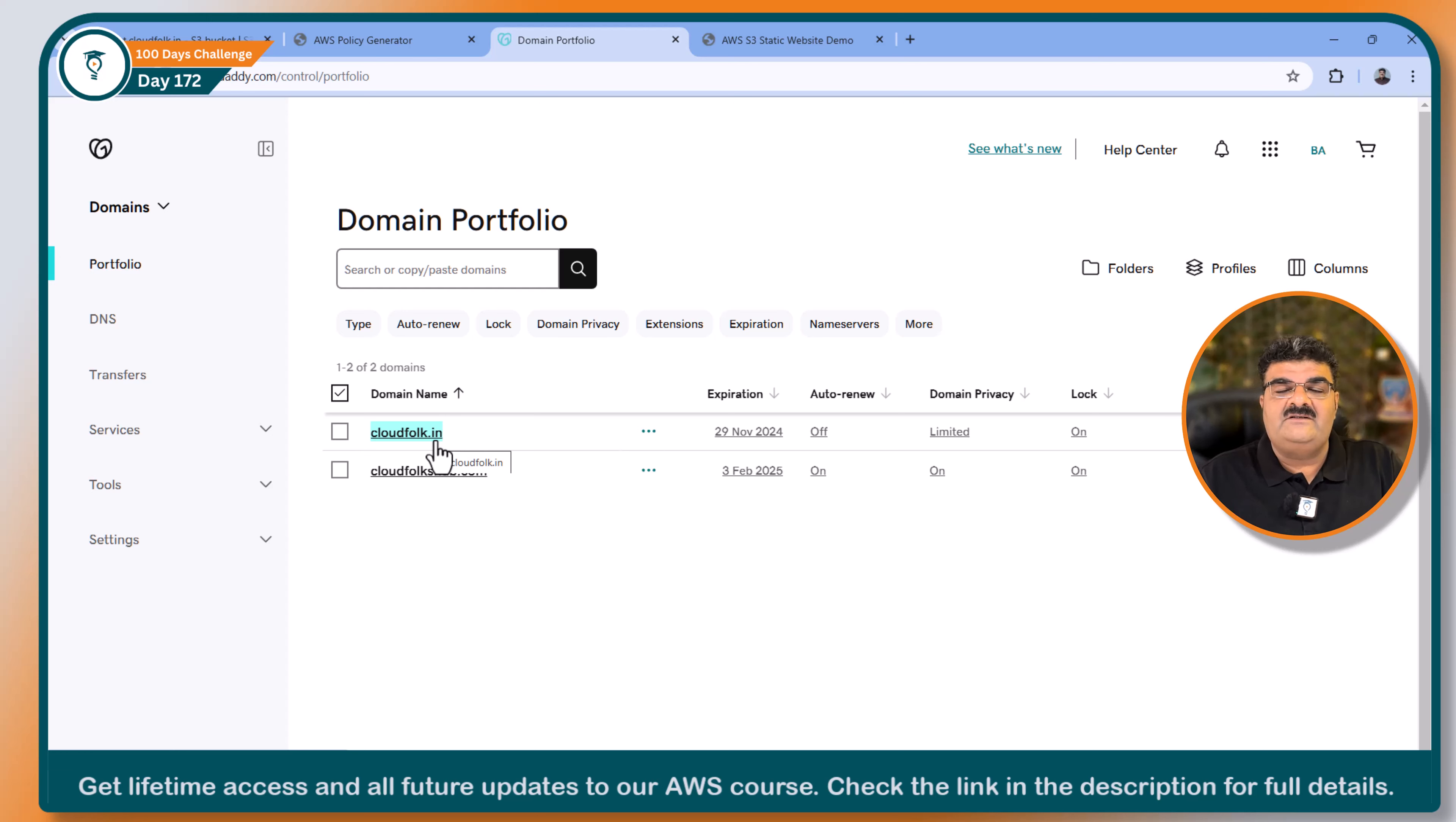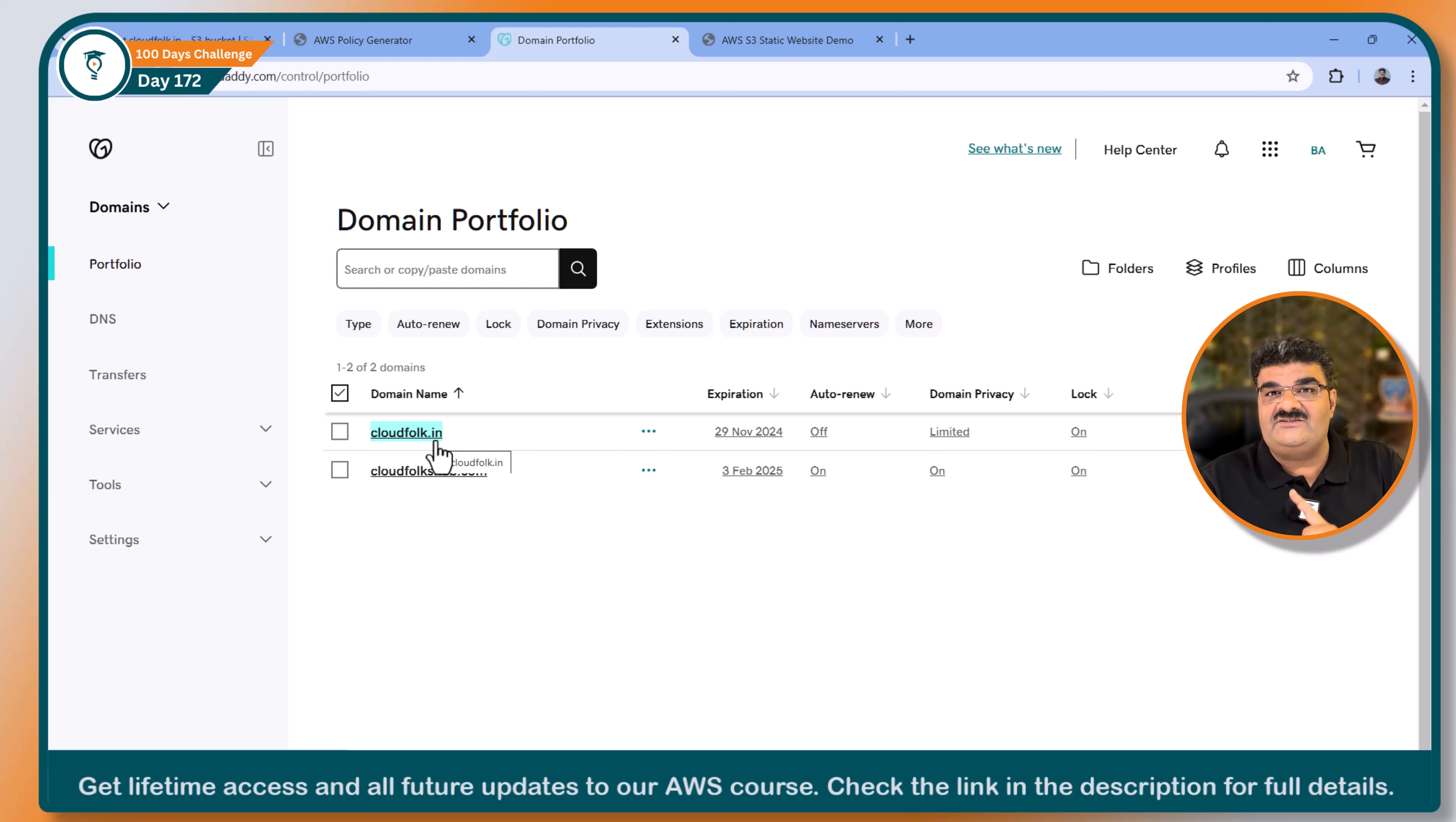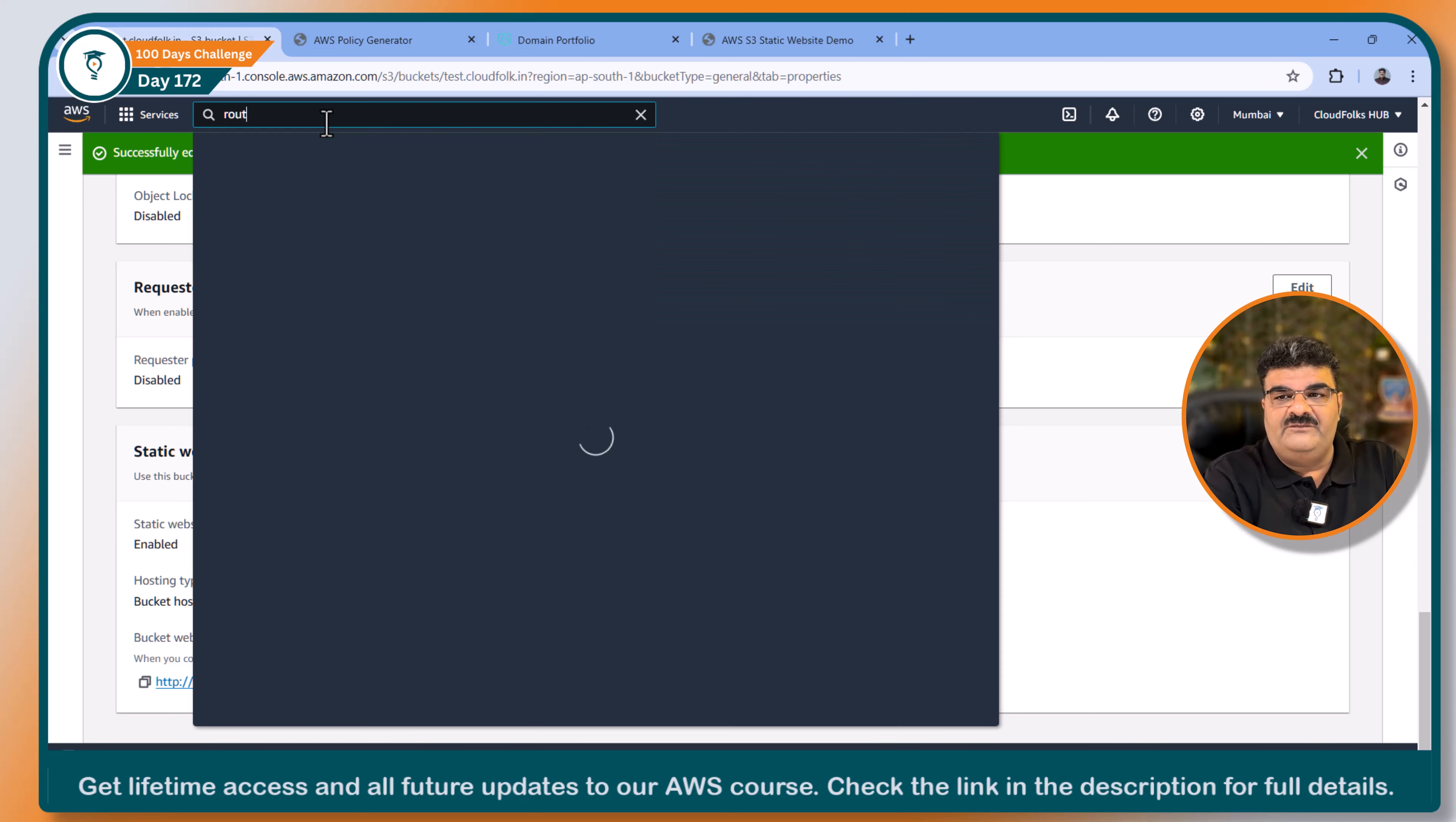But my problem is, my domain name is actually registered with GoDaddy. I don't want to use GoDaddy. I want to use Route 53, AWS DNS service. So how I can transfer this, right? Which is another part of learning as well. So what I am doing, I am going to transfer this. First of all, you have to go to Route 53.